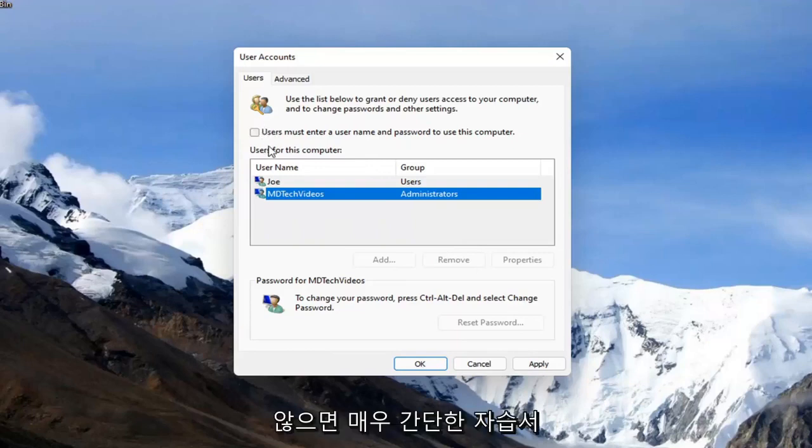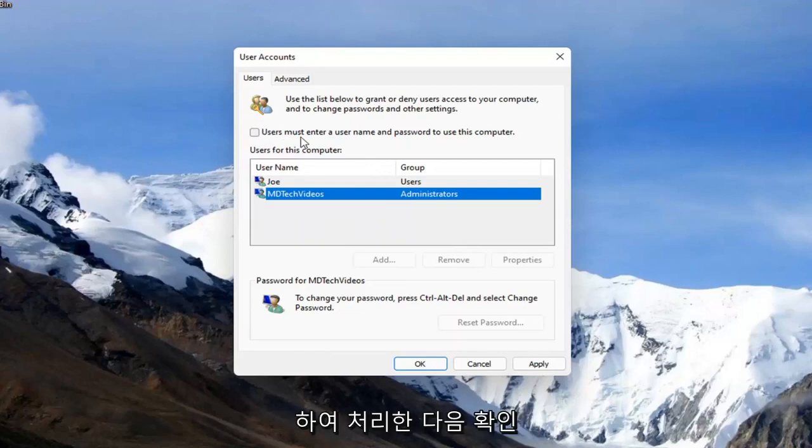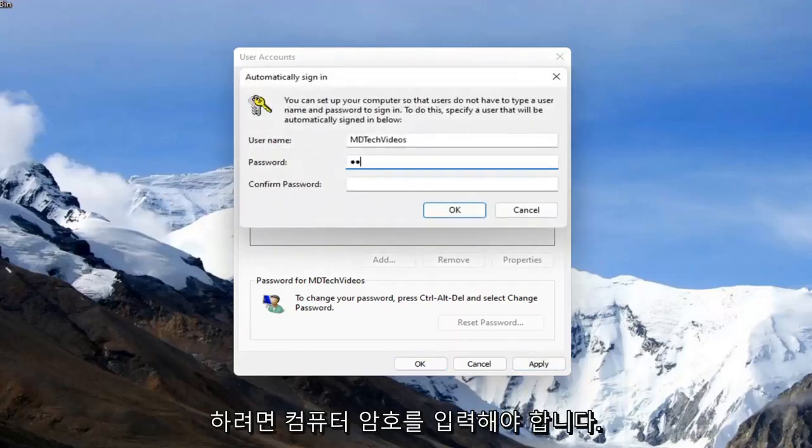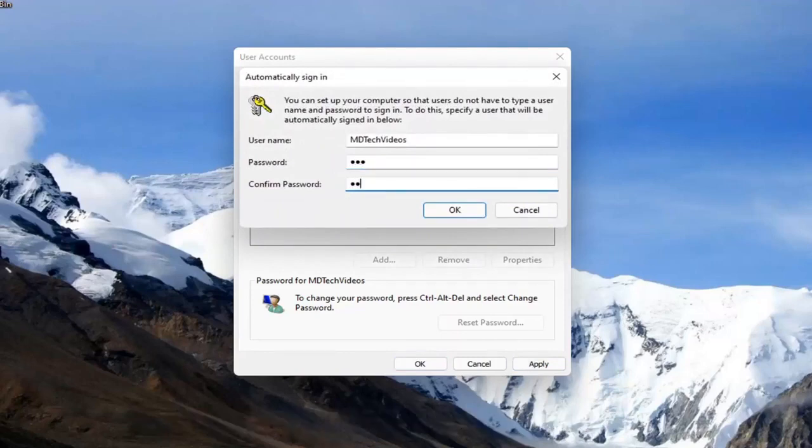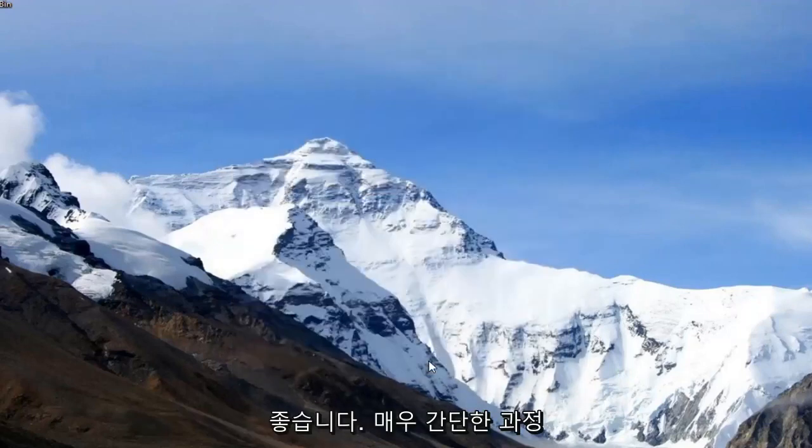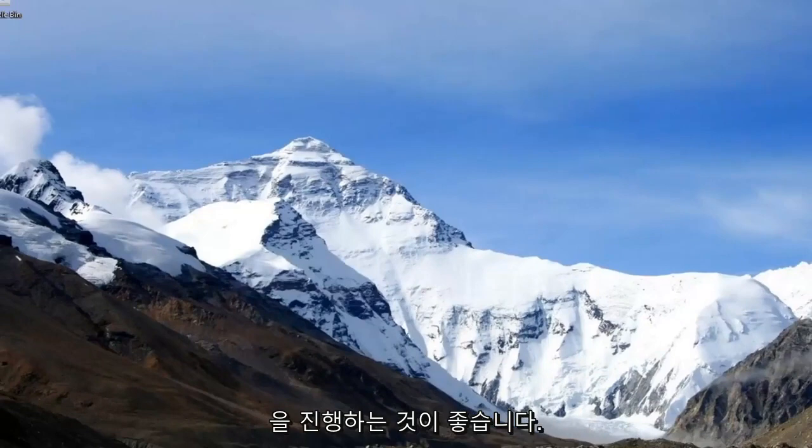It's a very simple tutorial. Head over to that video to take care of that, and then select apply and okay. You have to enter your computer password in order to save that, and then select okay, and you should be good to go.